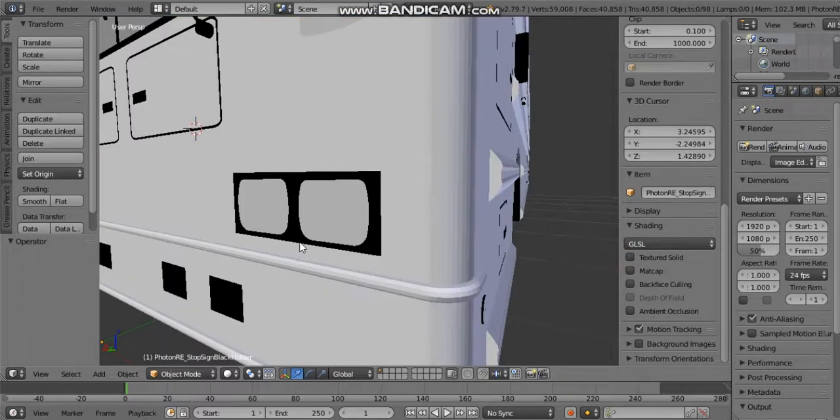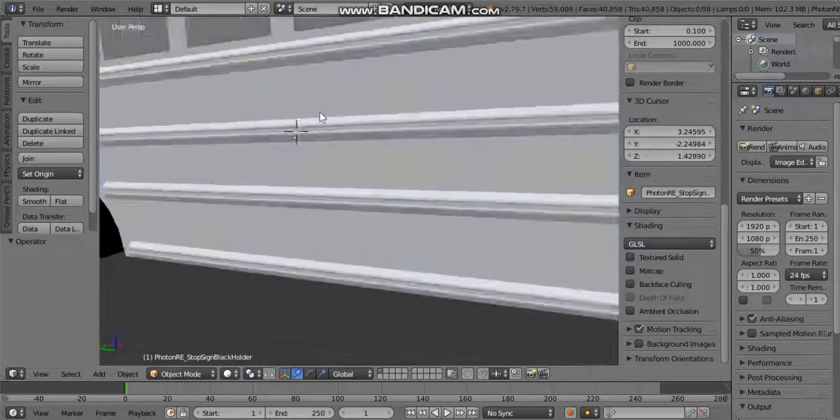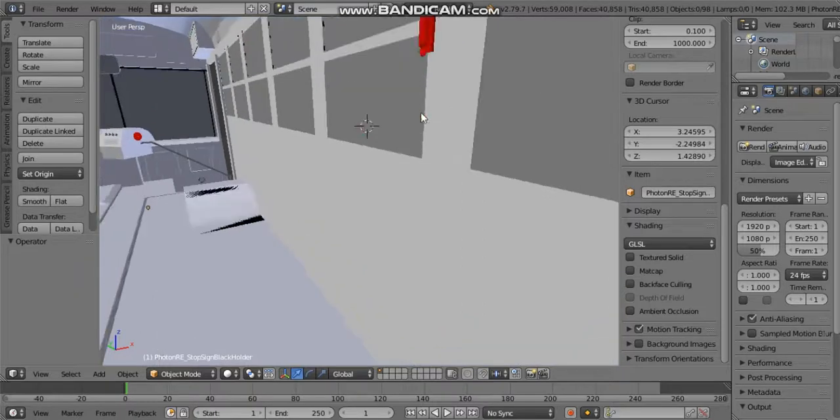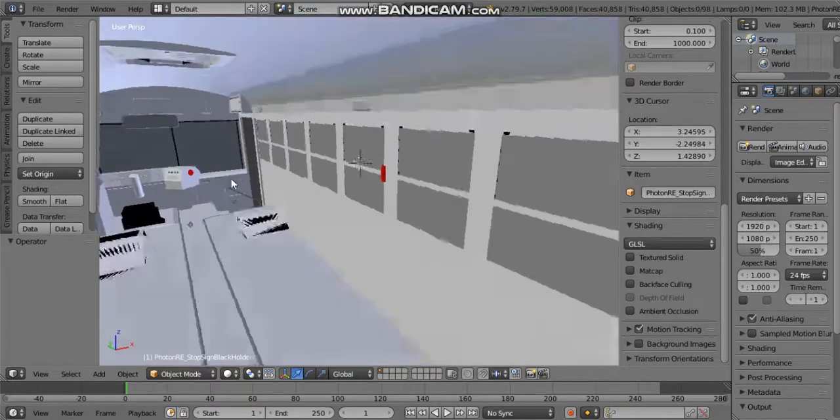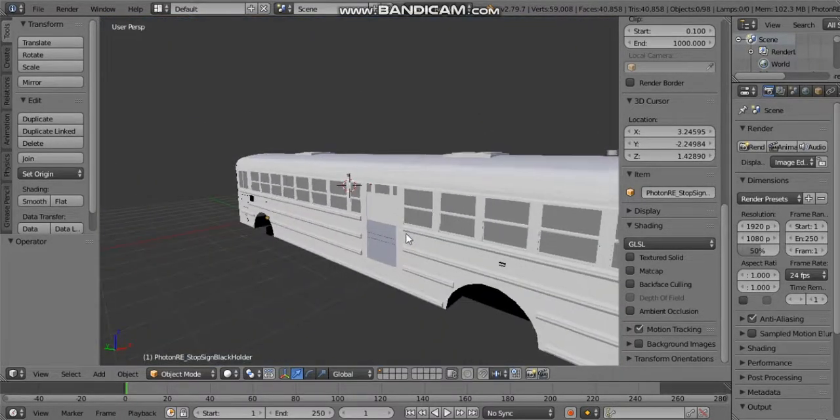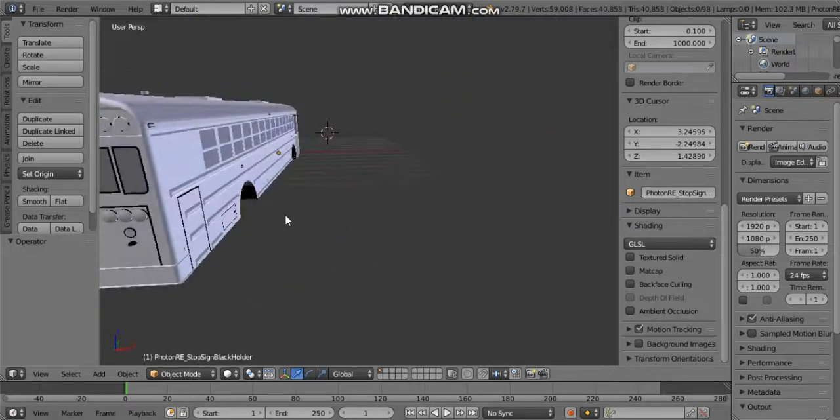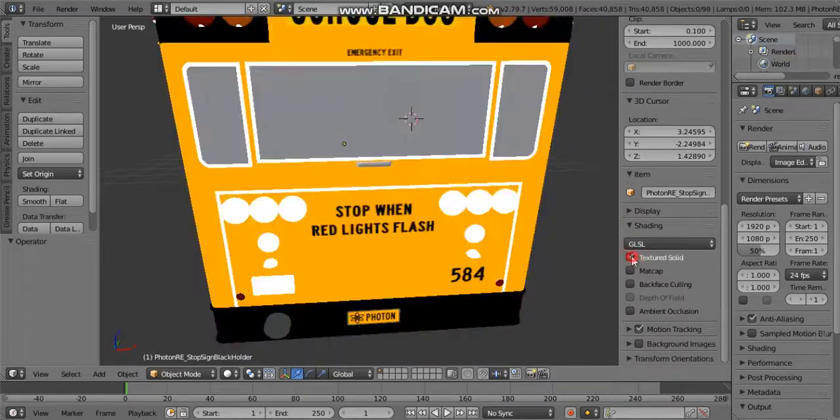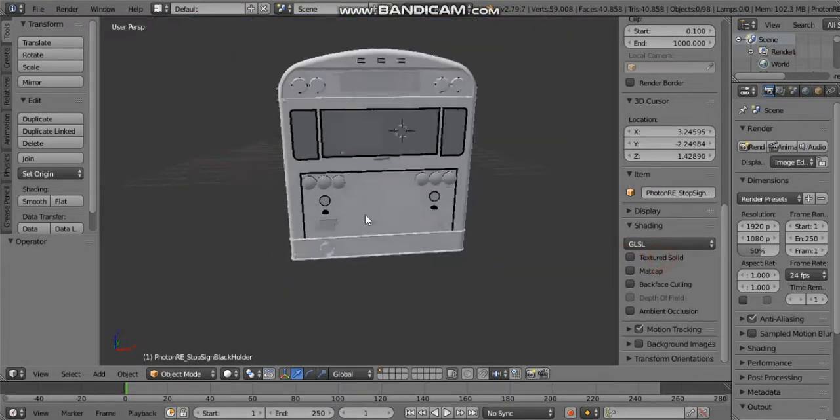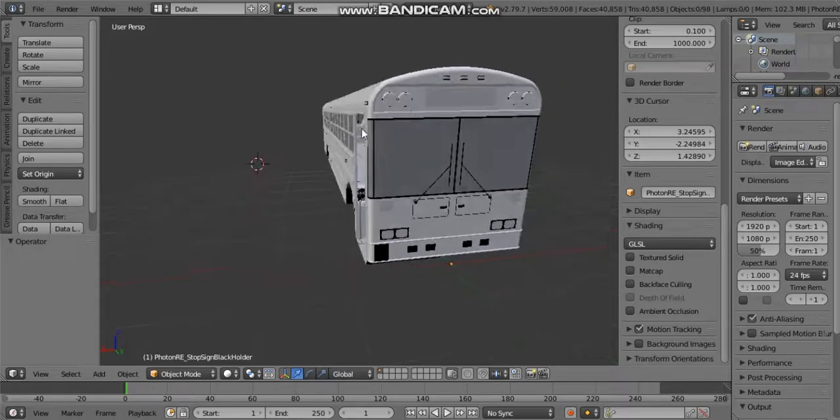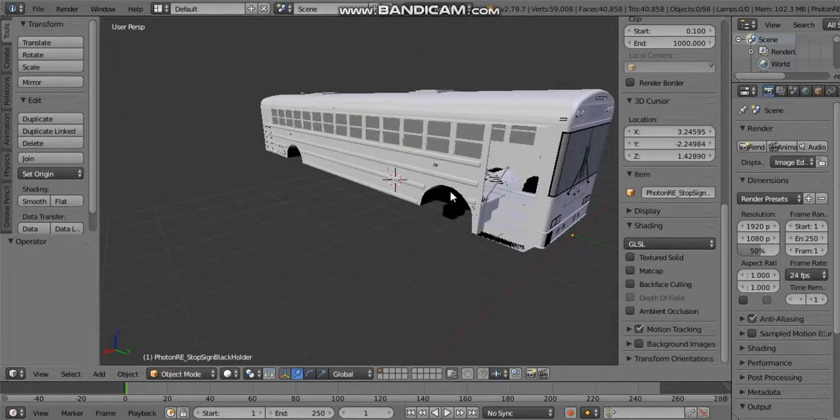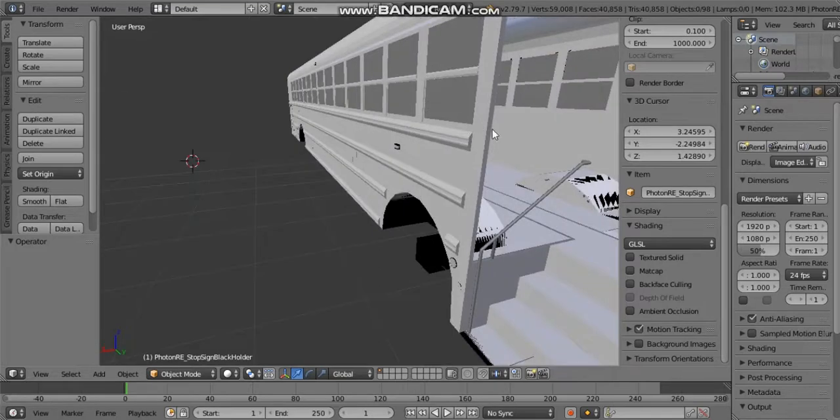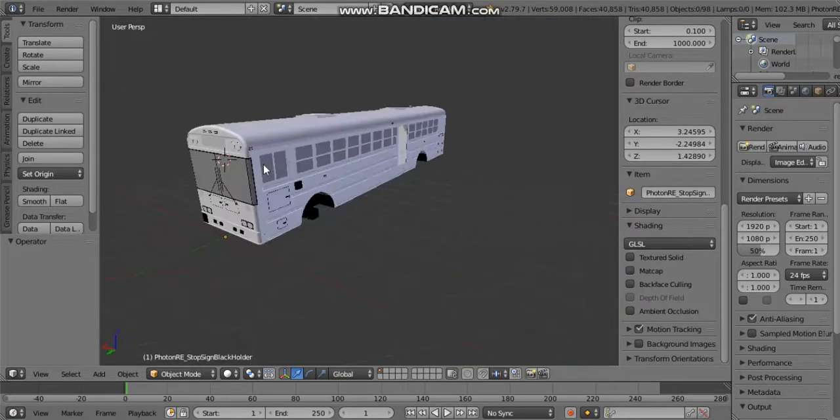If you have textured solid enabled, then when you turn this off, all the material like the black material and the red emergency exit stuff and all the way up there will show again. When you press textured solid, it just shows all the UV textures, and unchecking that will show the materials like the black stuff.